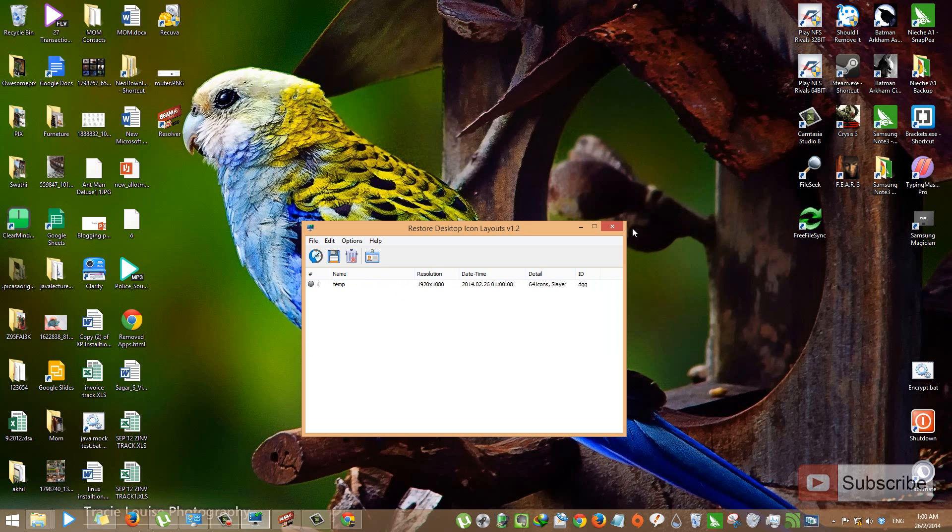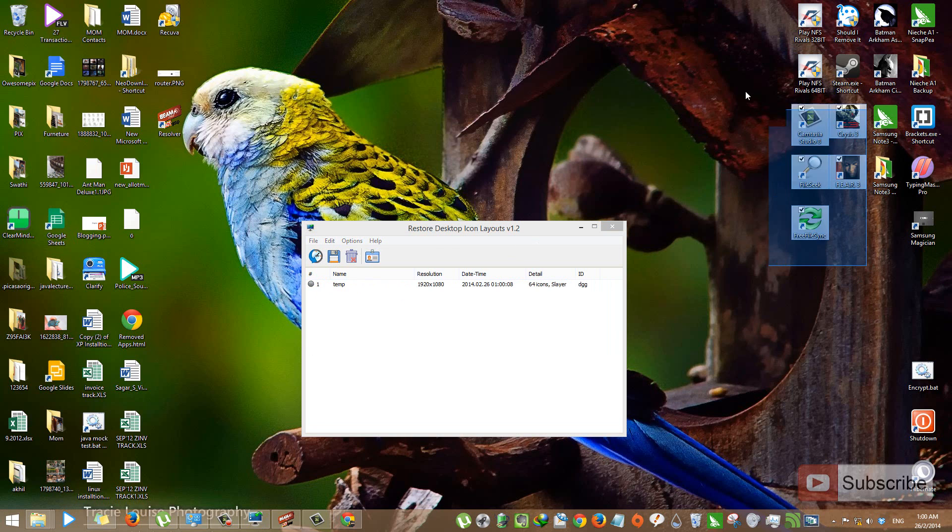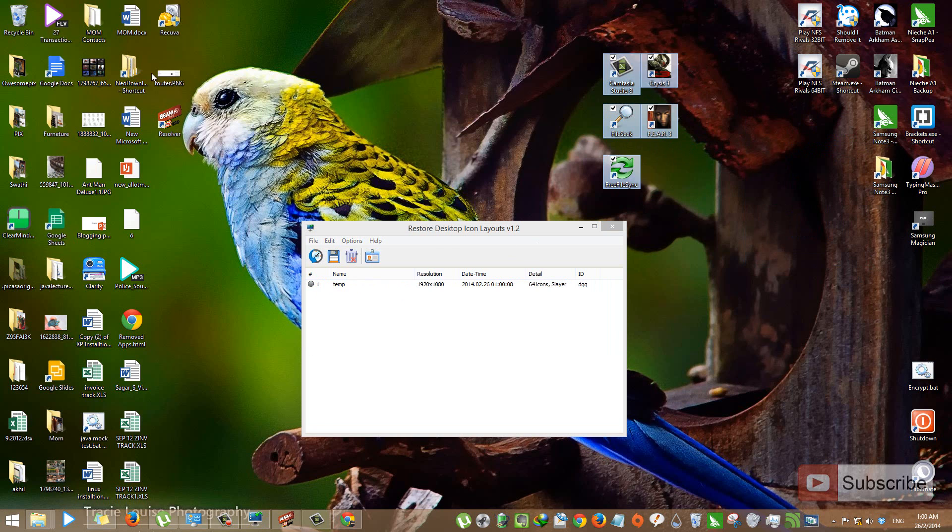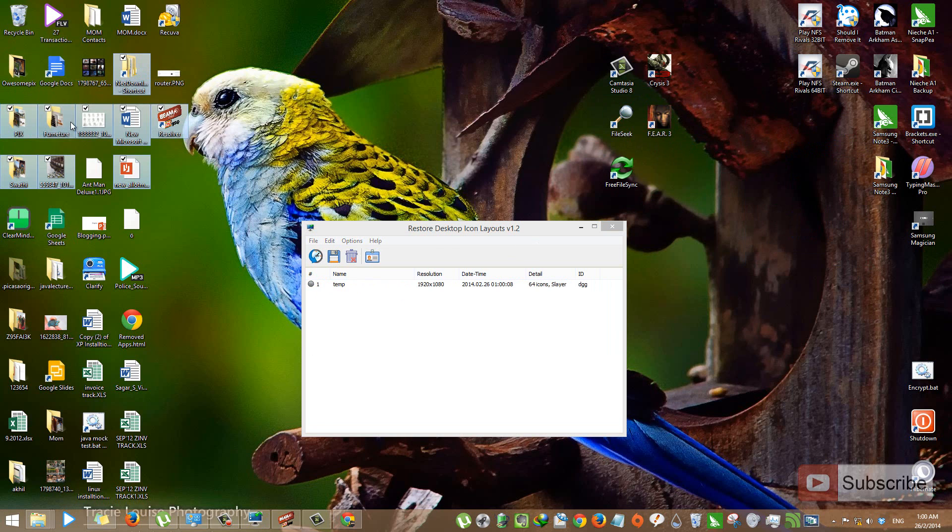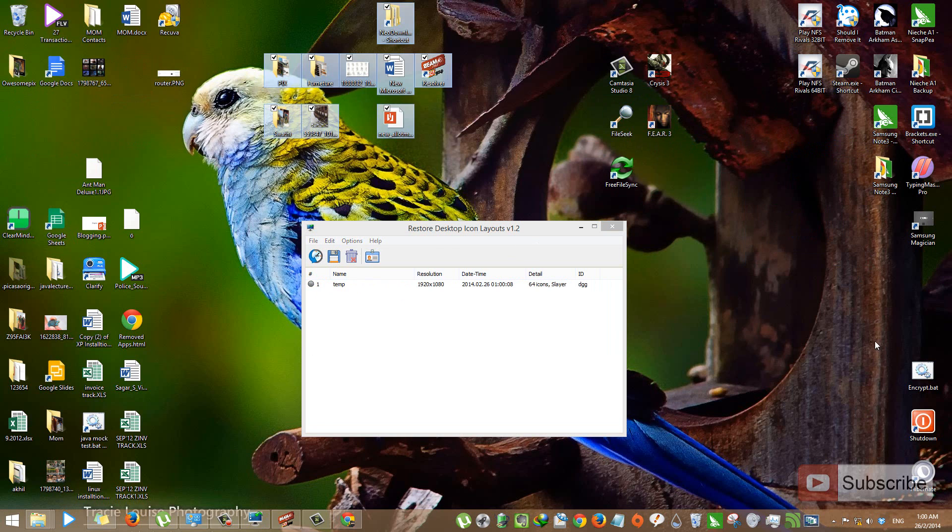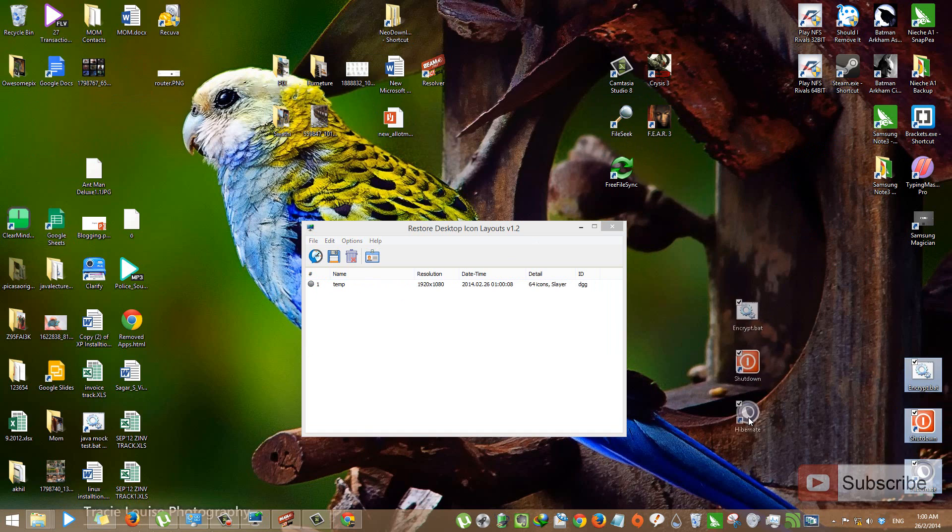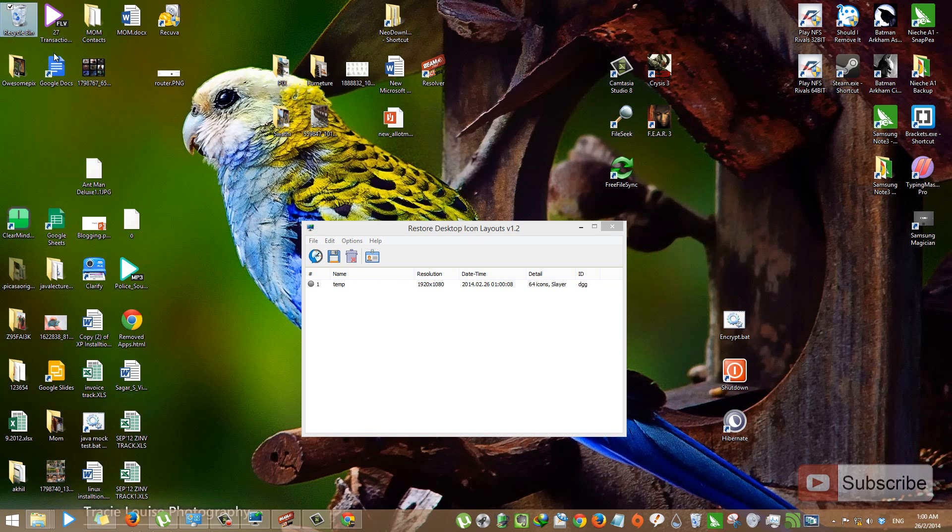Now, just for the demonstration, let's move some icons here and there. As you can see, most of the icons on my screen are now scattered.